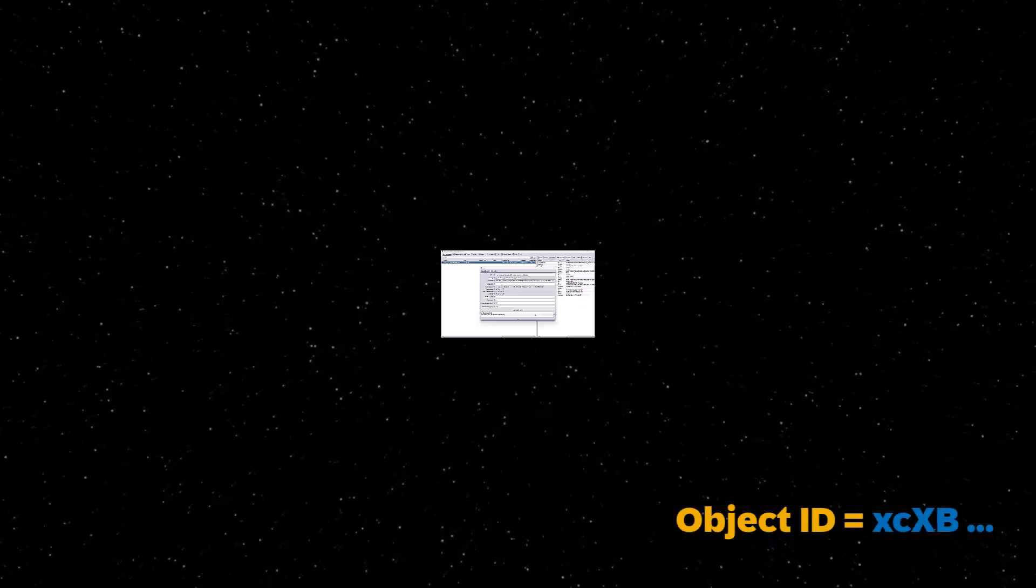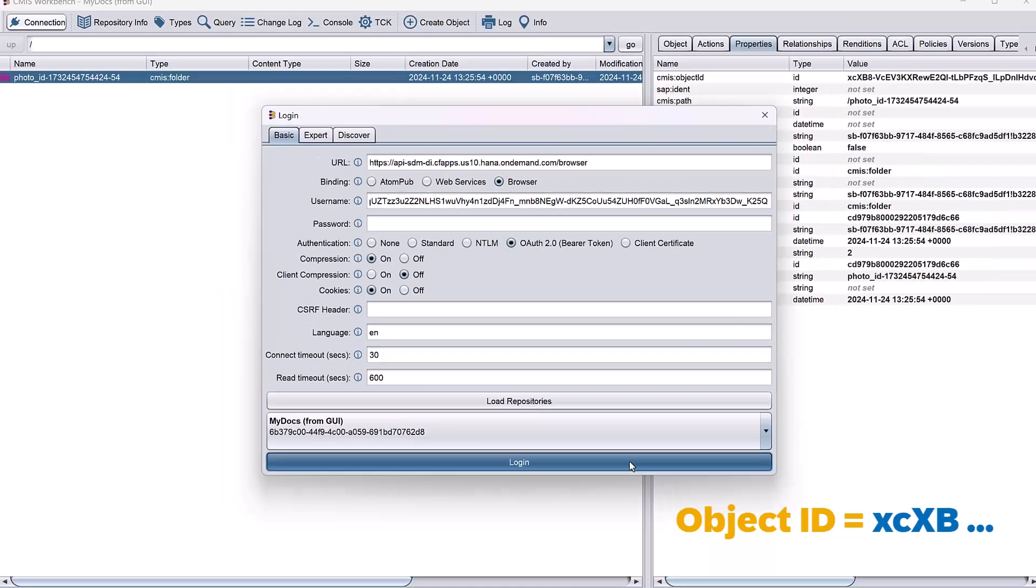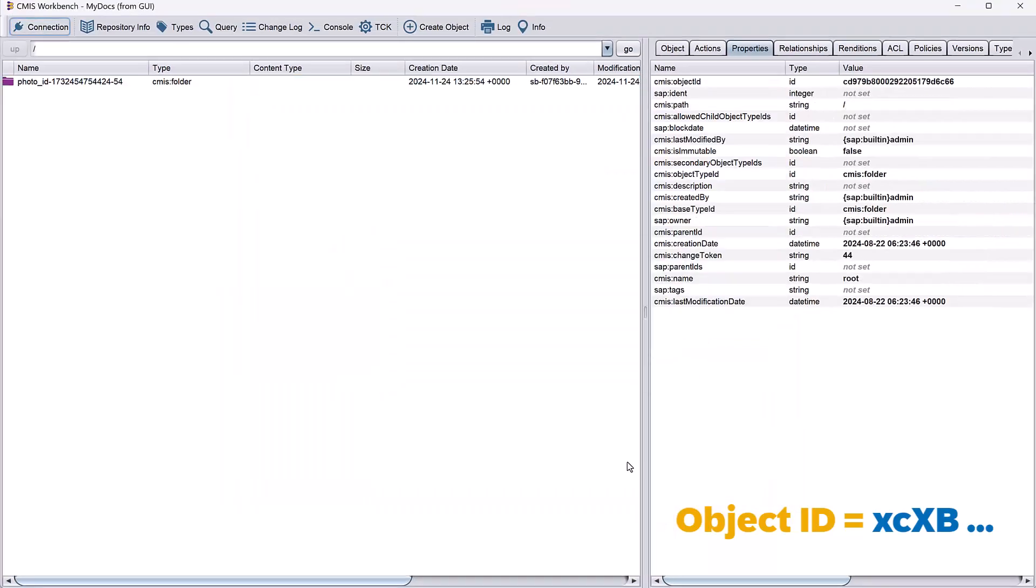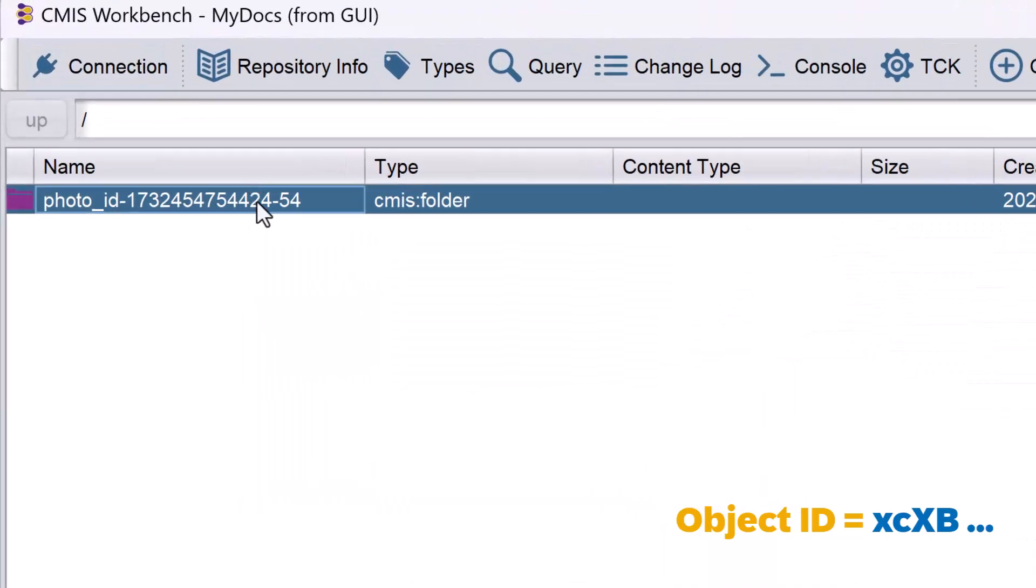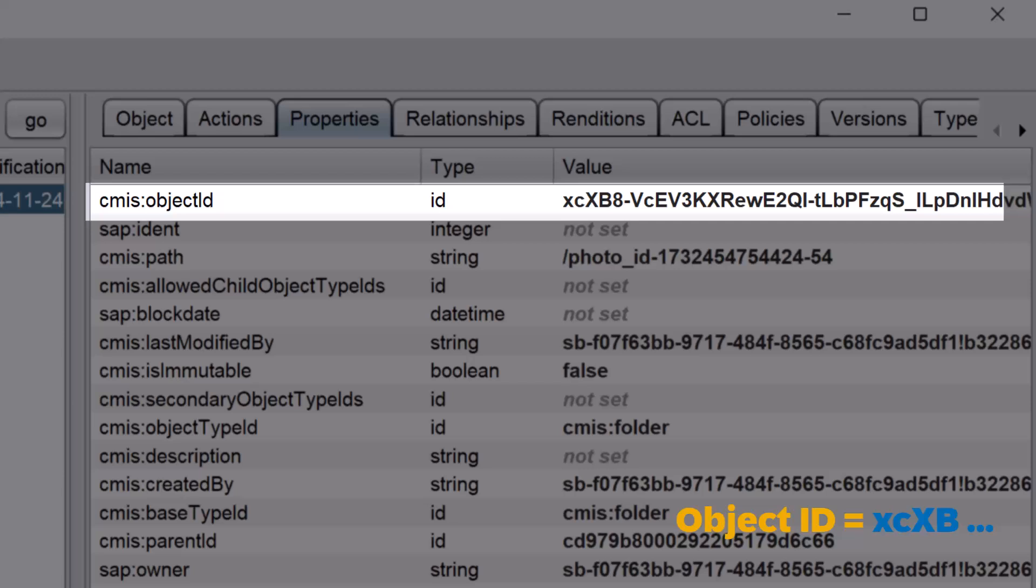If we use our CMS Viewer app, we can also easily see that the object ID of the folder is the same GUID. Every file or set of files, the file widget can accept multiple files, is put in its own folder at the root of the repo.